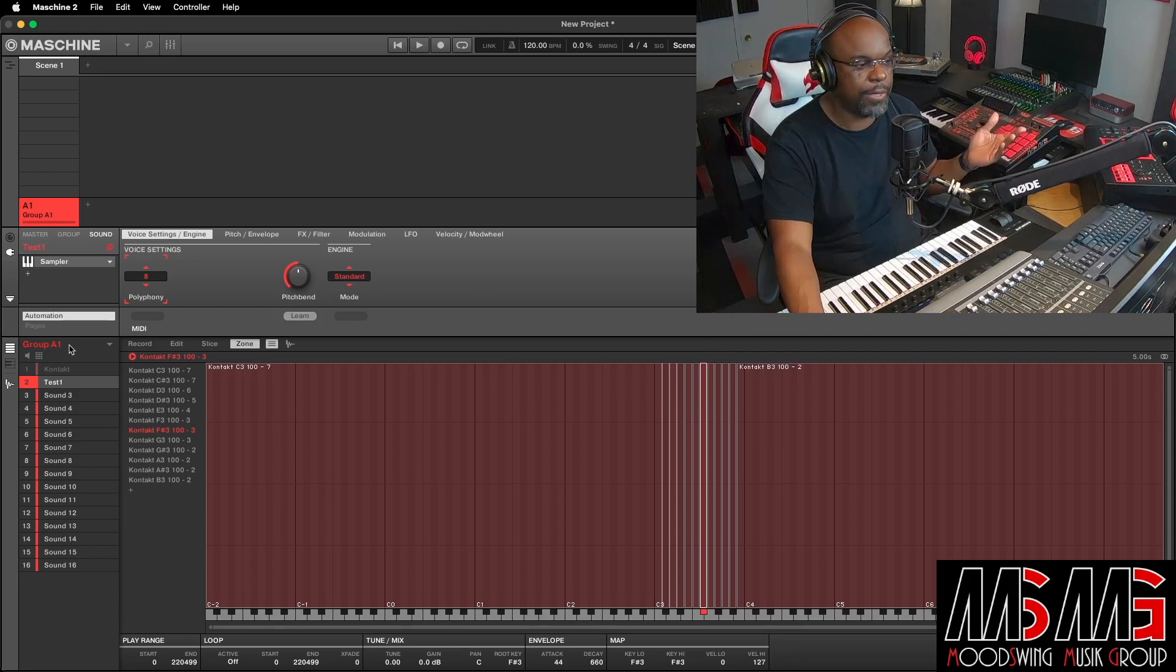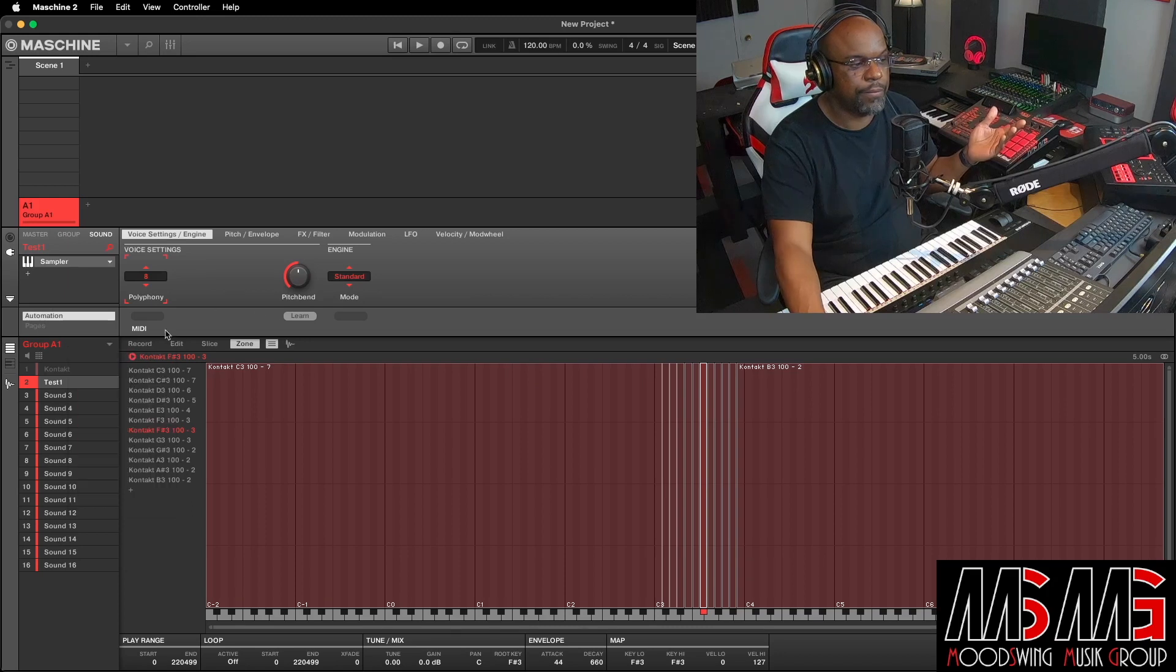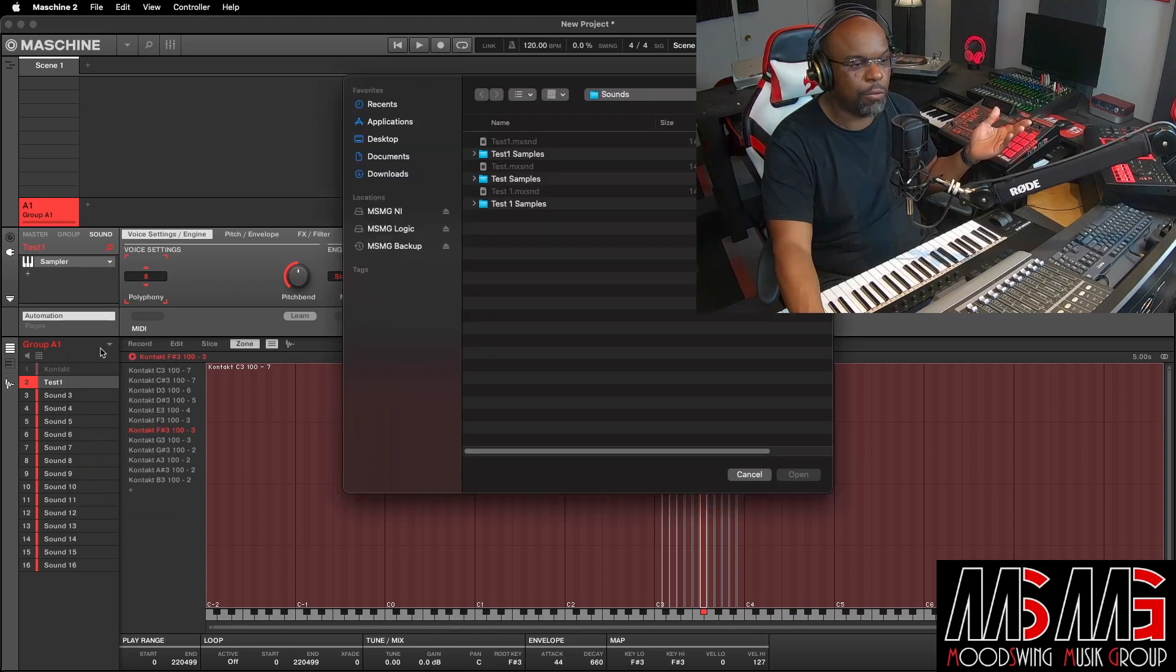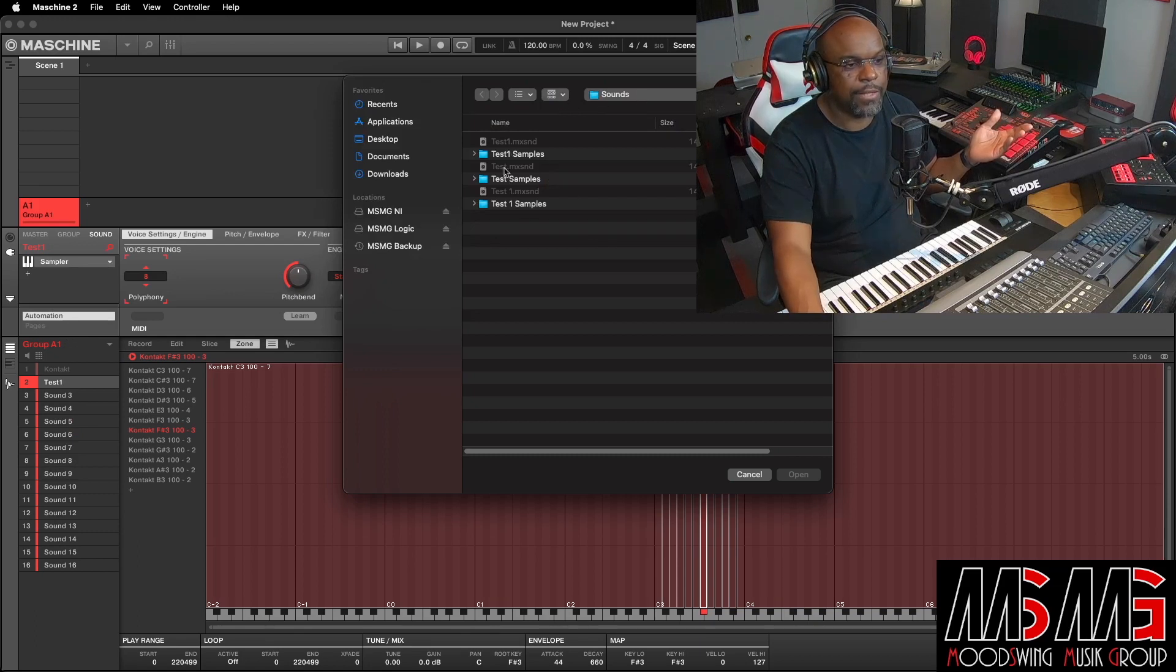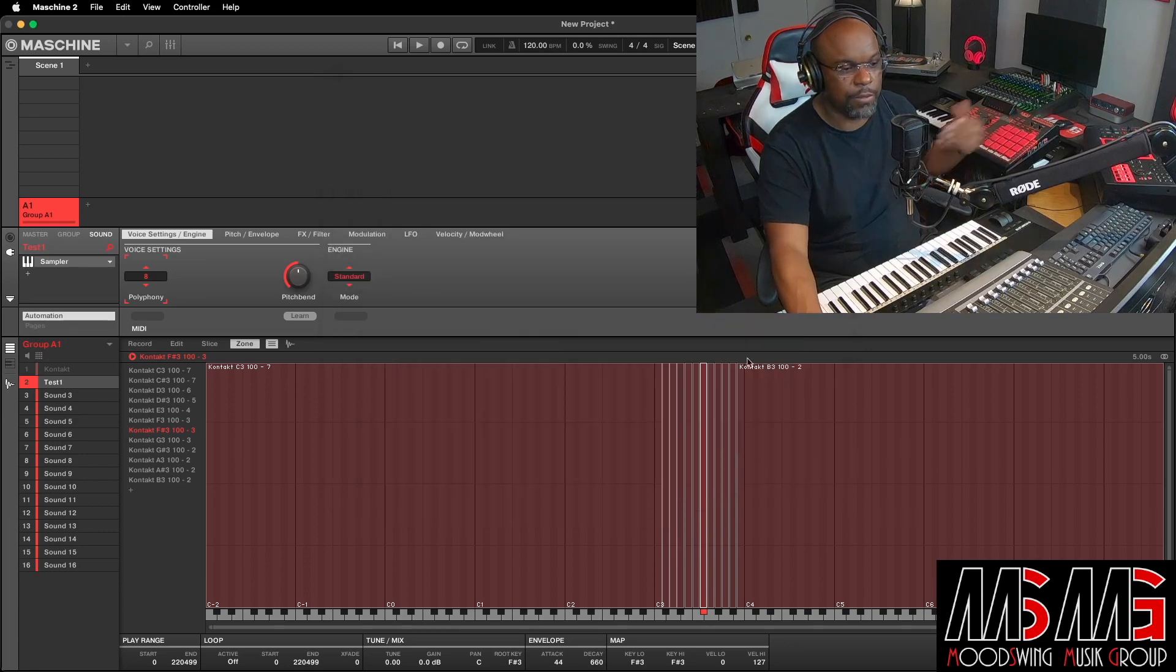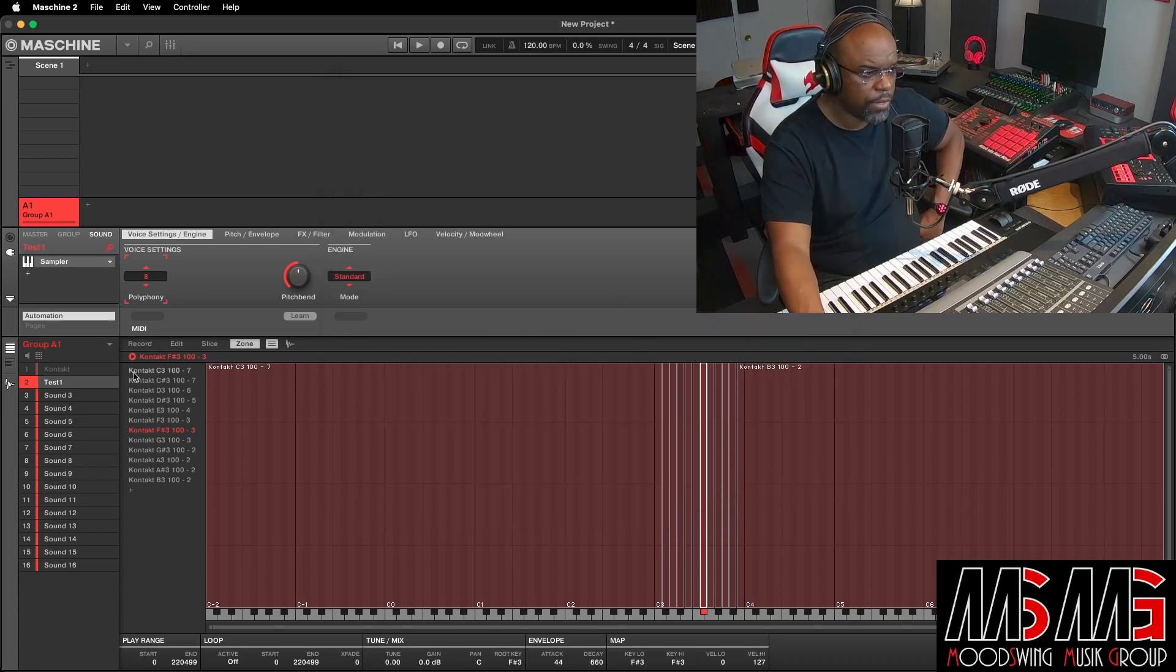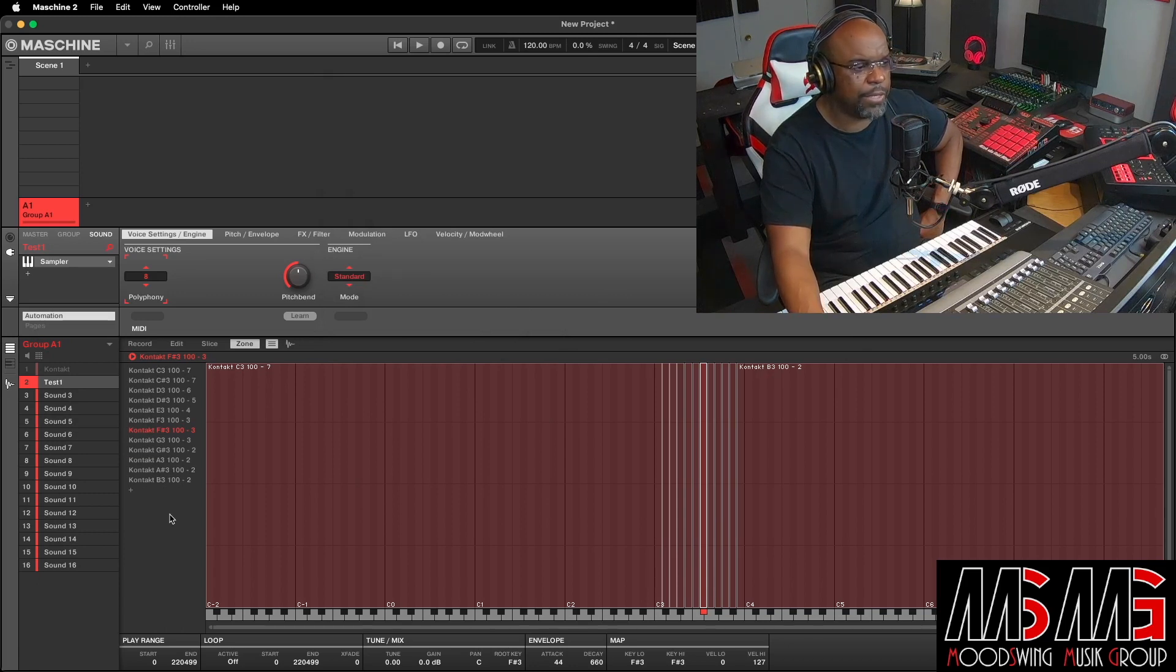Now, if I want to open it up, I can right-click right here next to Group A1 and go Open. And I can go under Sounds. And there you go. Test 1, sample, test 1, sample, test 1. Here's all the notes that we did. C3 to B3, Velocity 100.